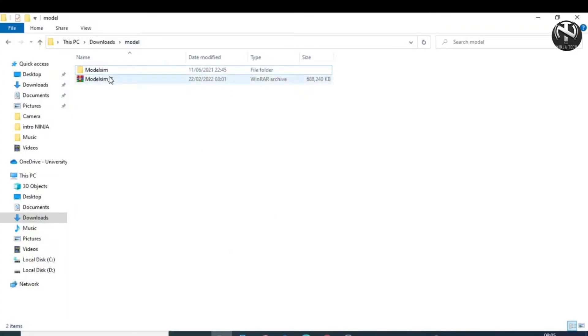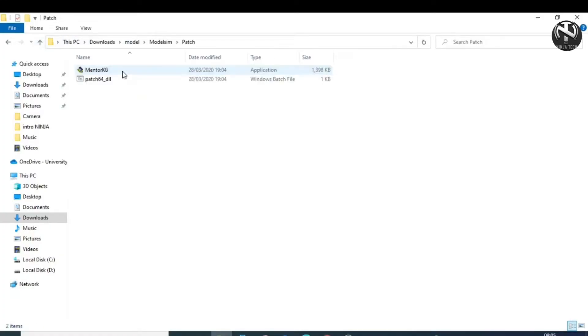Now again, open the folder that you have extracted before. Open this patch folder and copy both files, then open the local disk C.